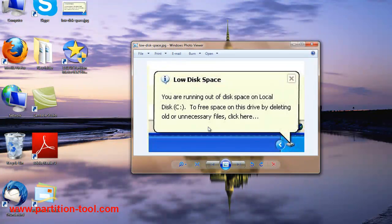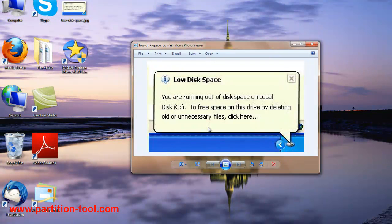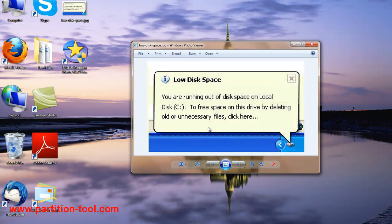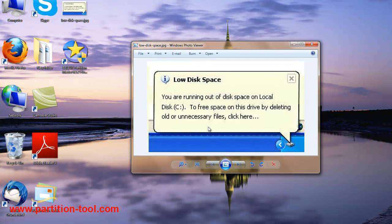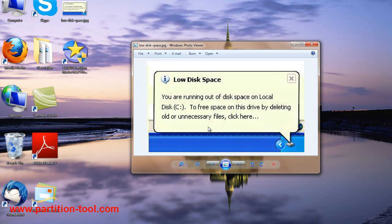But what if you have few old or unnecessary files on disk C? The best solution is to extend your system partition. But the built-in Windows disk management doesn't provide such features. That's when you need third-party software to finish the job.